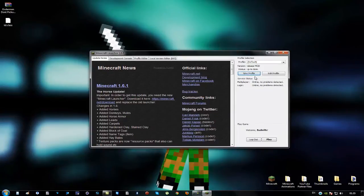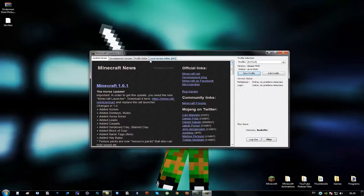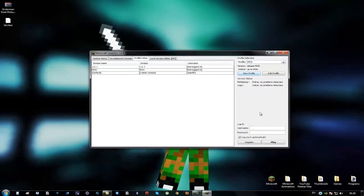And that's basically it. That's everything you have to do. Just select the profile and log in and I'll see you in game.